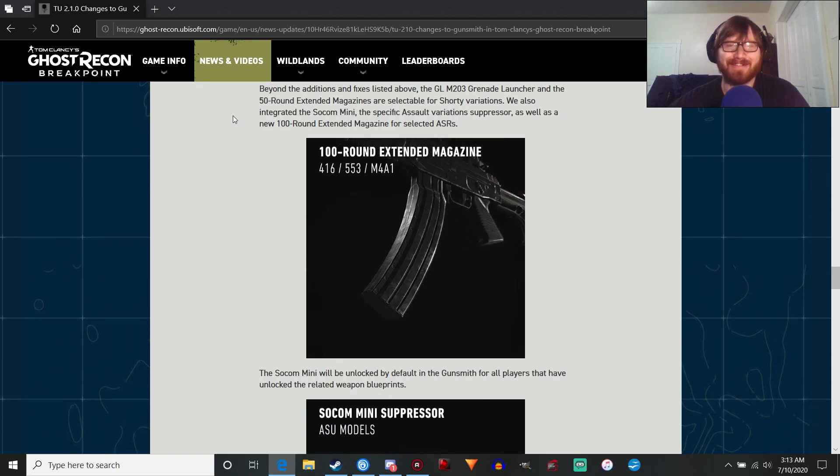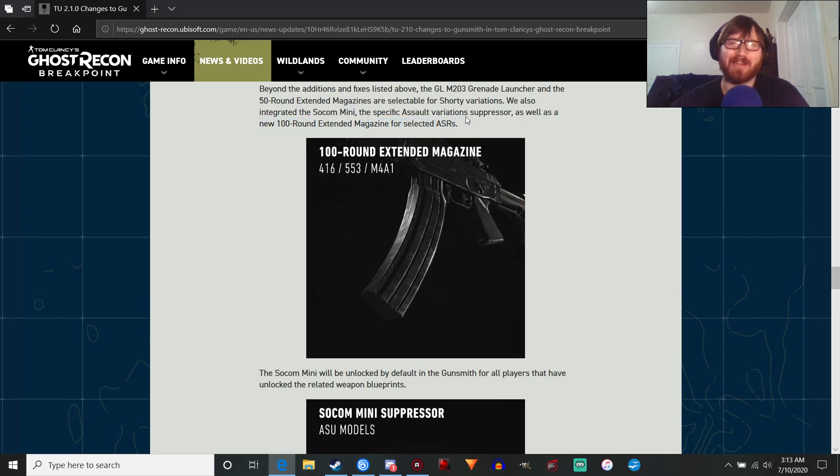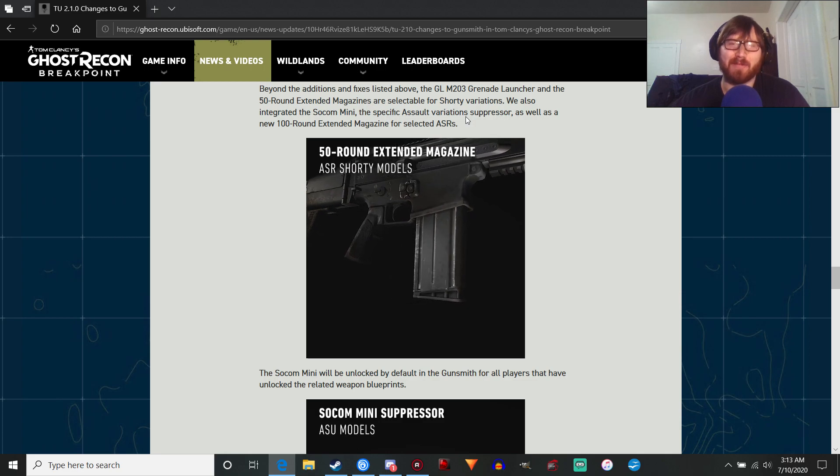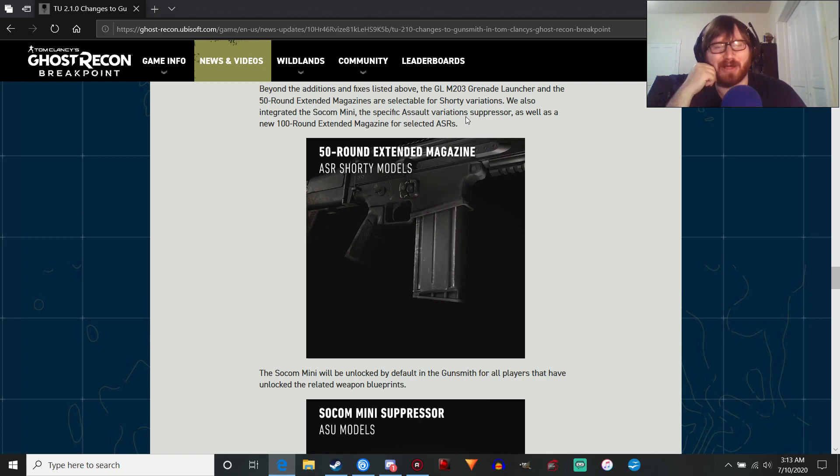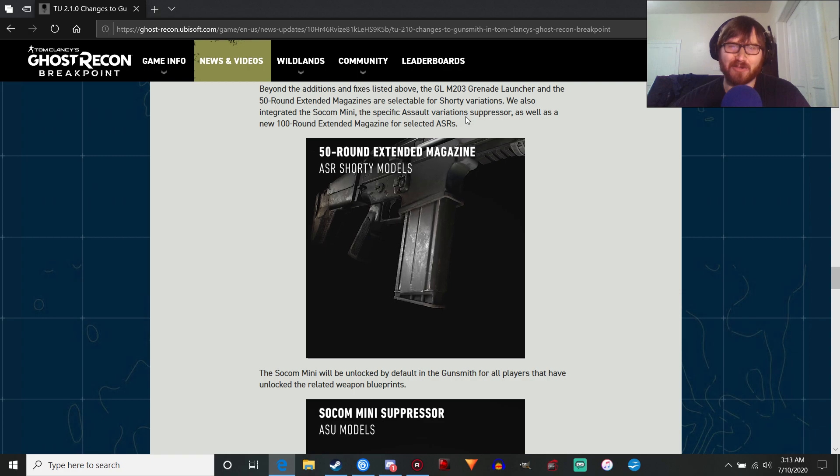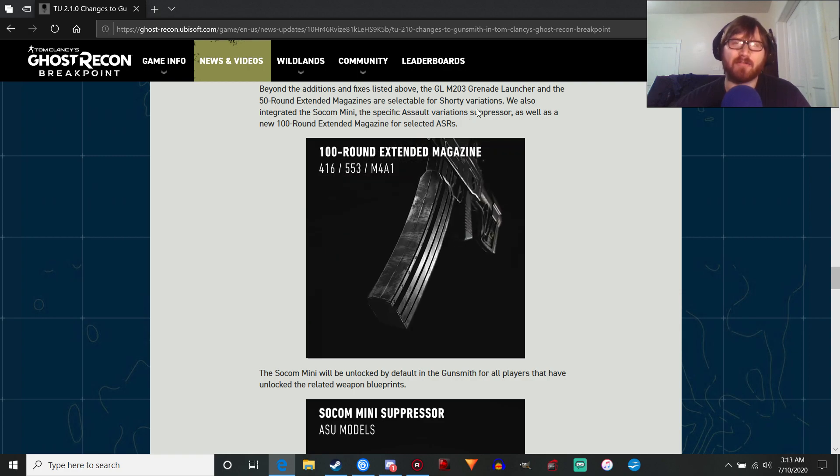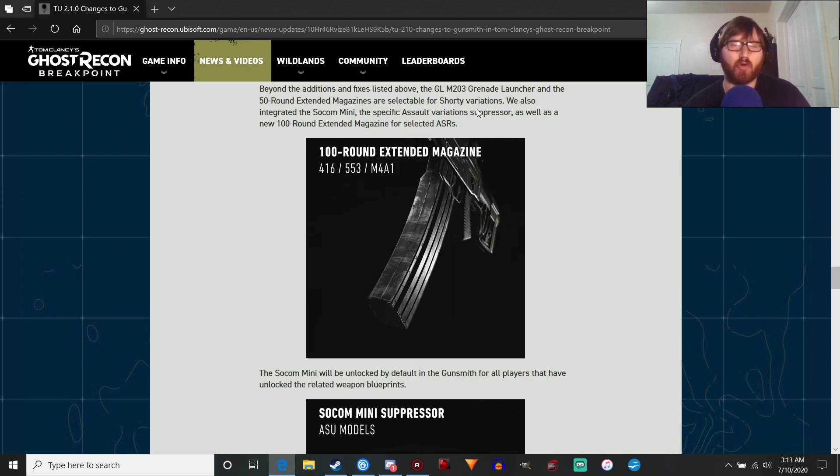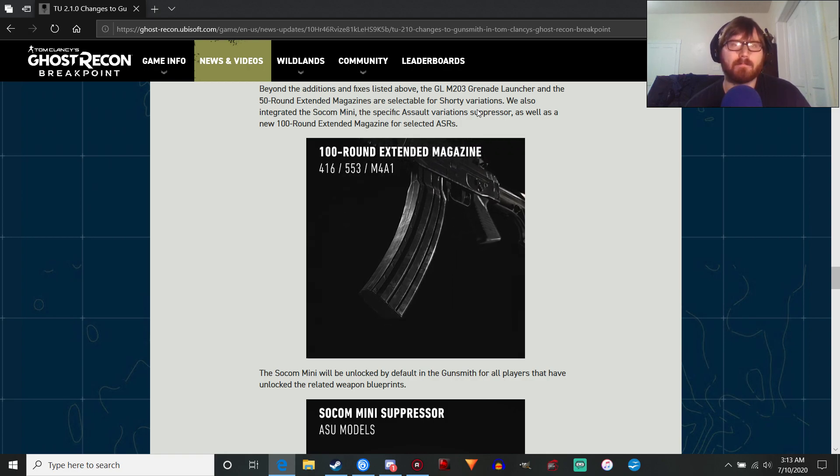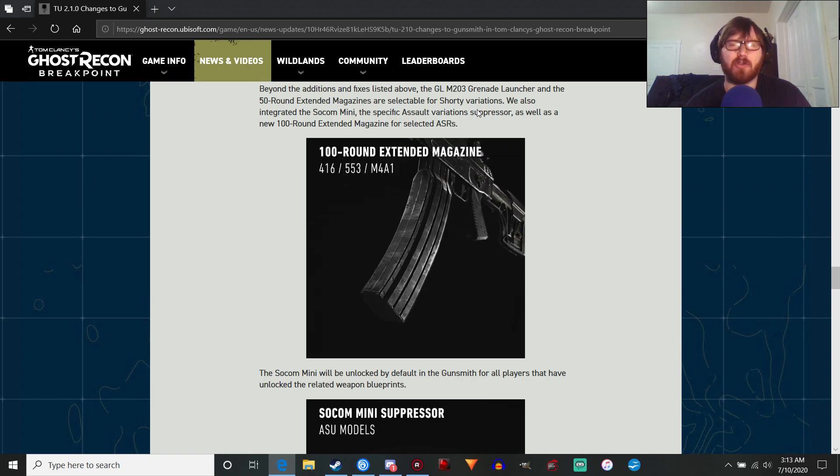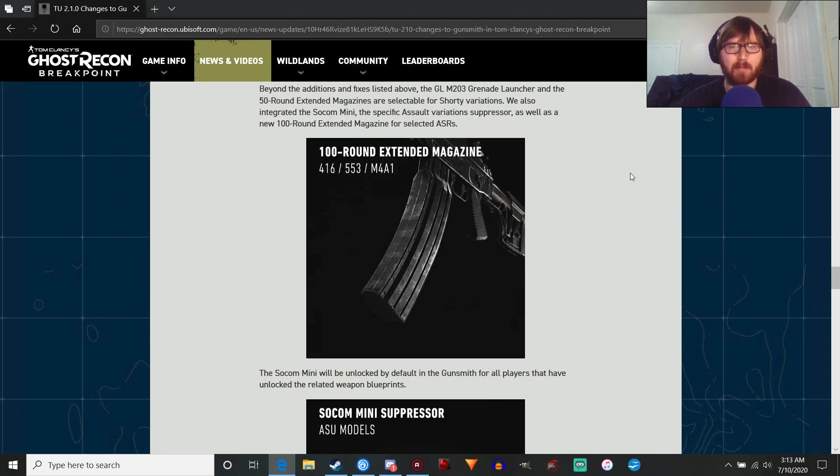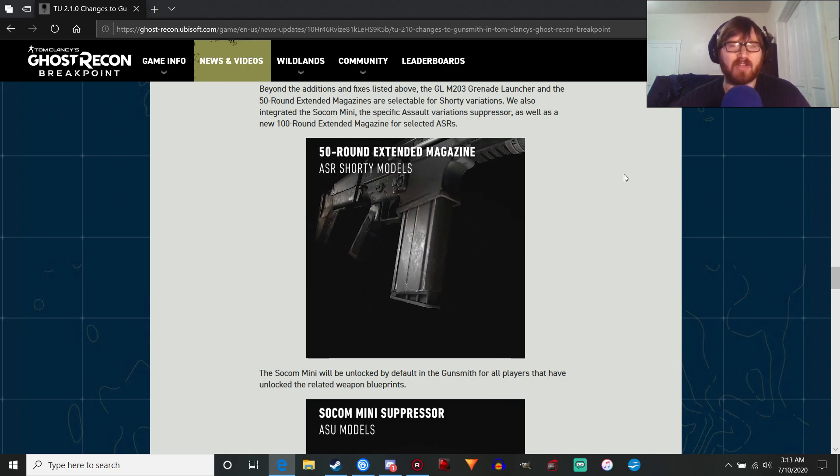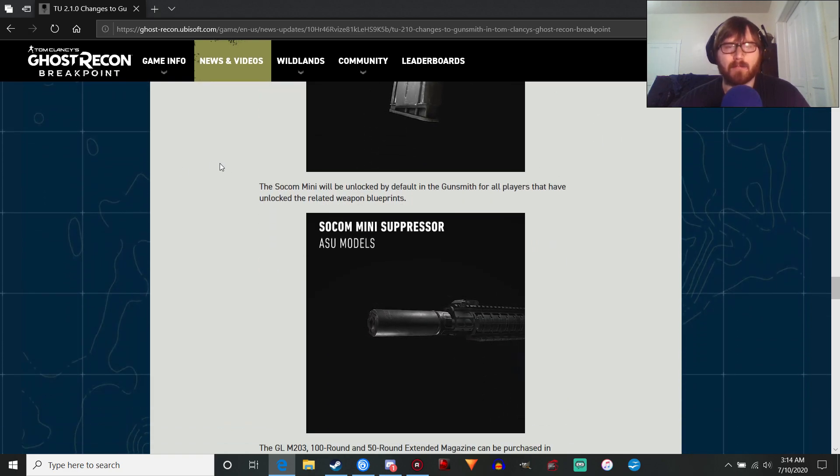The mad lads added a 100-round extended magazine for selected assault rifles, because 50 rounds wasn't enough. We have to make our assault rifles into an LMG now. That'll be interesting. It's most likely you're going to have to deal with a lot more recoil, but I could see this being very good for the raid. With the LMG's damage nerf, this could essentially replace an LMG, and you would do more damage. Maybe, or at least the same amount of damage as the LMG.